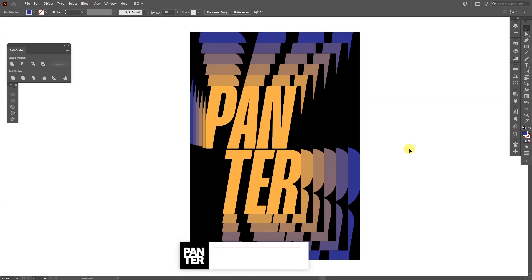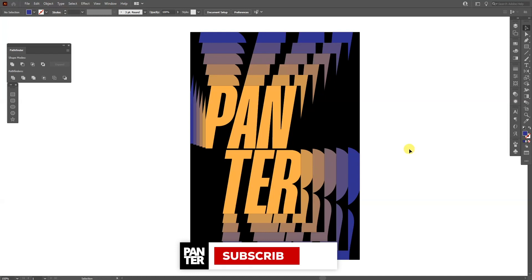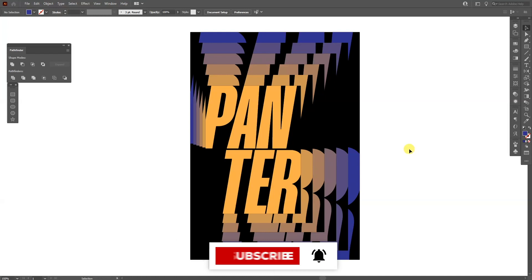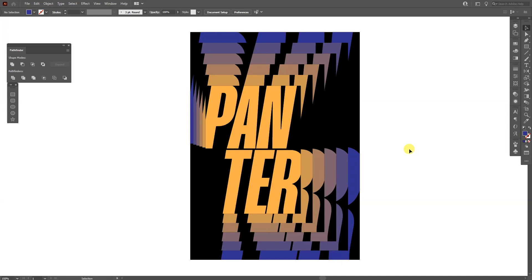Thanks so much for watching. And if you're new on the channel, don't forget to subscribe and hit the notification bell so you get notified with daily updates. Also check out the rest of the videos at the end. Have a good one. Bye bye.